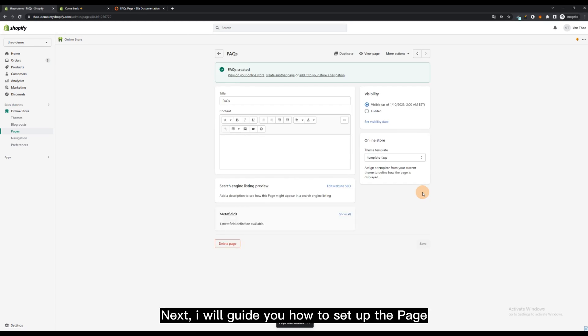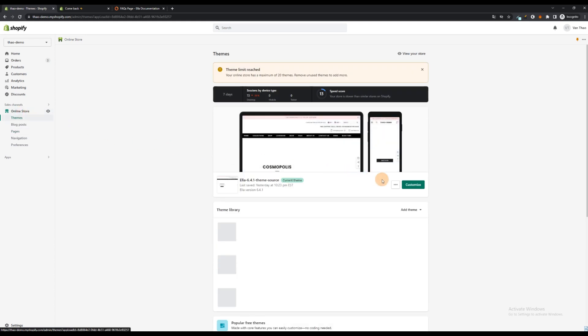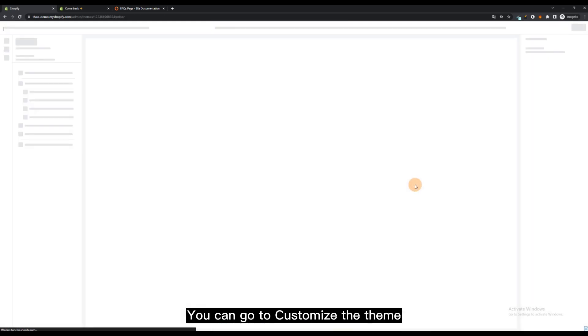Next, I will guide you how to set up the page. You can go to Customize the theme.